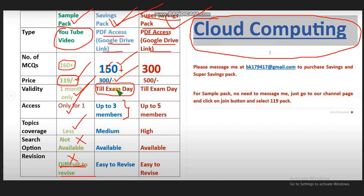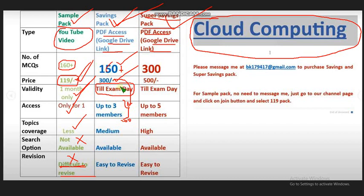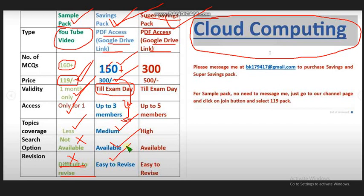This is up to three members guys. If you see here, if you divide this 300 rupees by three, for individual it is just 100 rupees only, but here it is 119, right? So it's better to form groups and take these packs. Topic coverage is medium, search option is available, and it is also easy to scroll the PDF, right? So it's easy to revise and same happens to this one also.